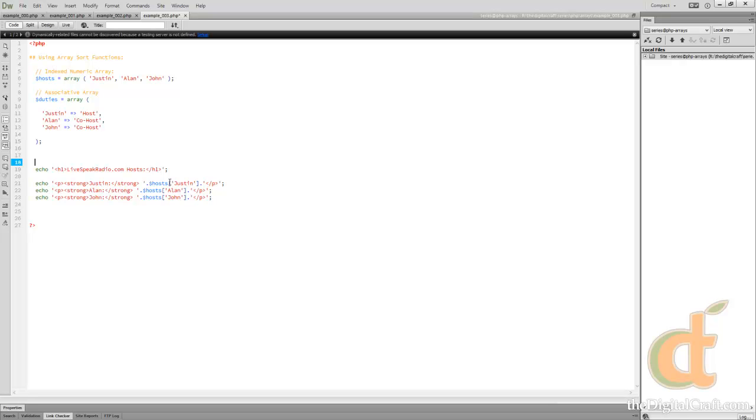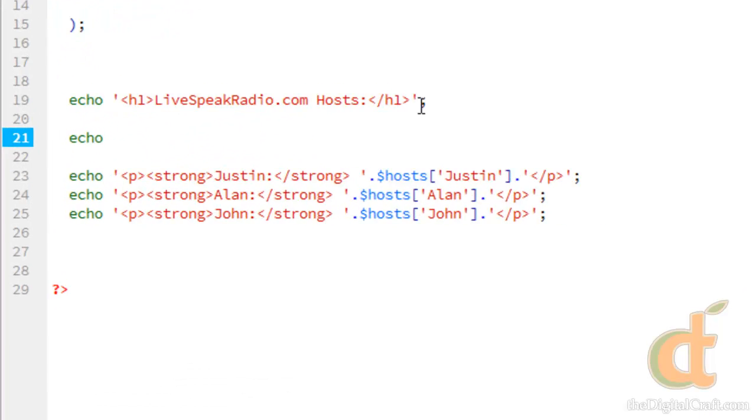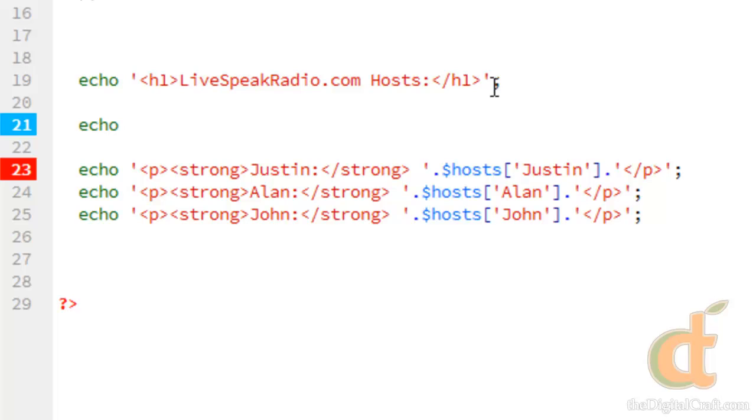So we're first going to look at the sort function. So we'll go ahead and add another heading here.